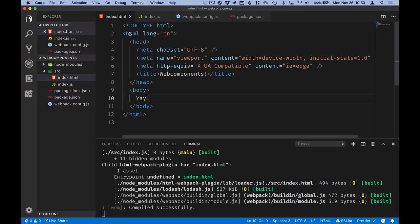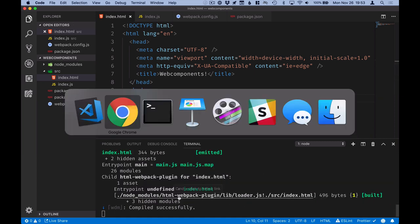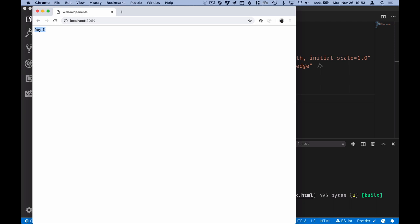You can also notice that if you go into your HTML file and change something, it'll recompile and reflect that change in your browser immediately.